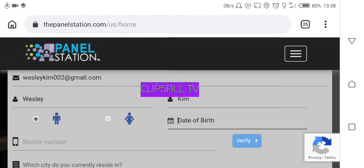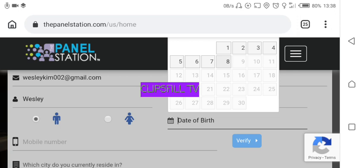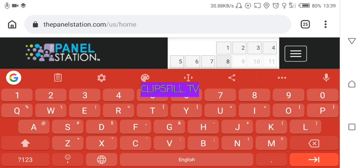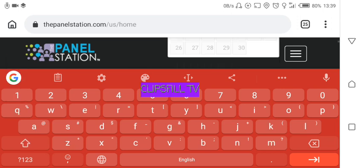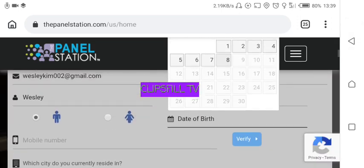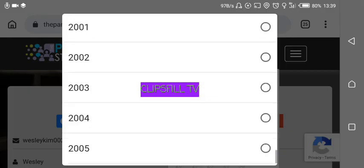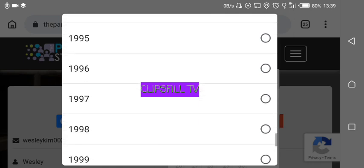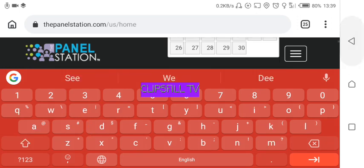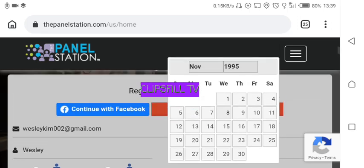Then enter your date of birth. Make sure you give the correct date of birth. Your date of birth should range between 18 to 24 years — that is the age range they recommend mostly. I'll give my own date of birth.